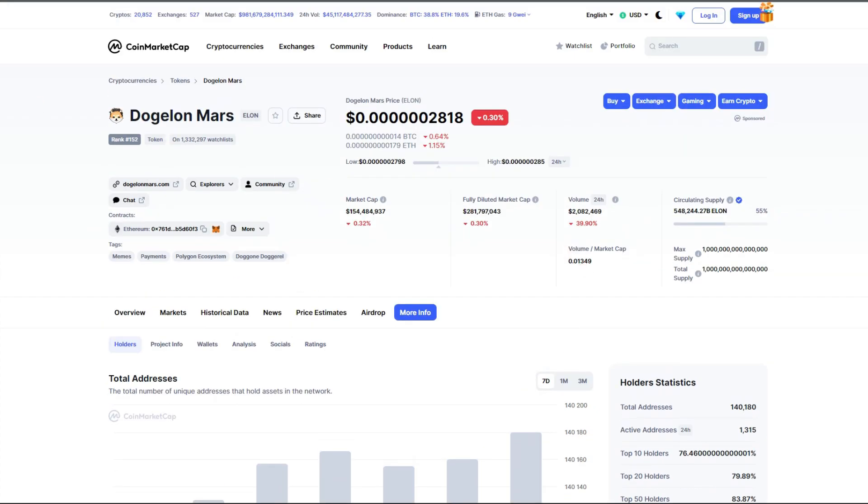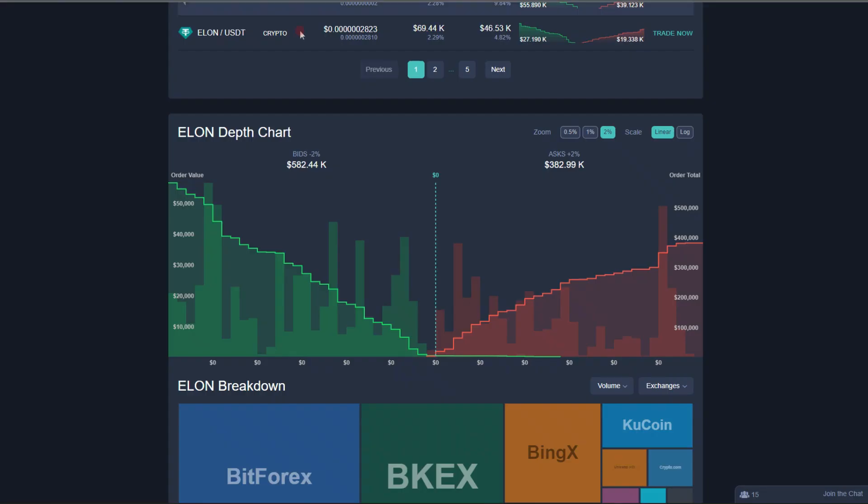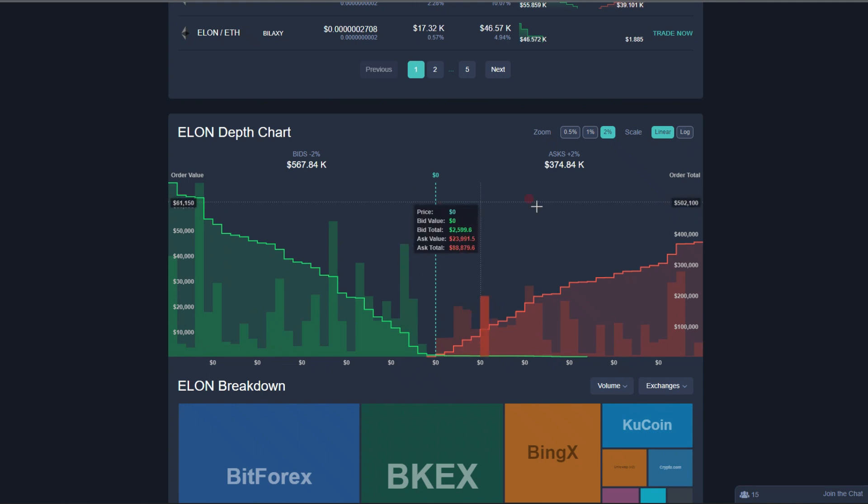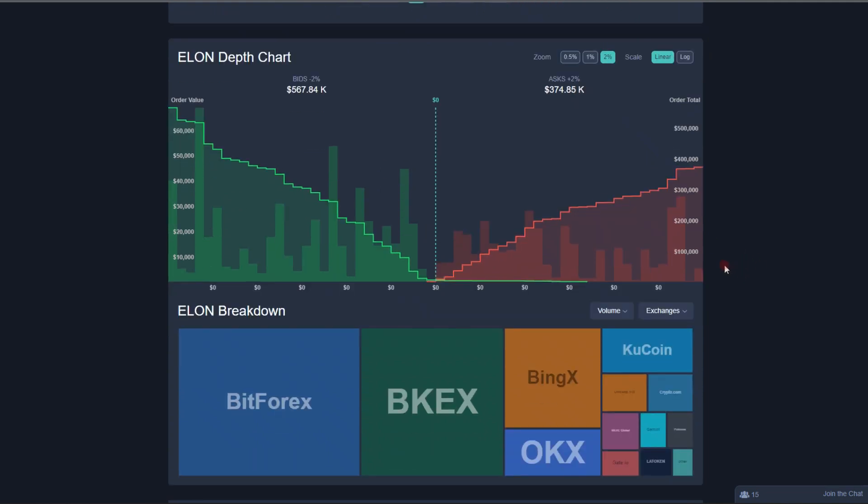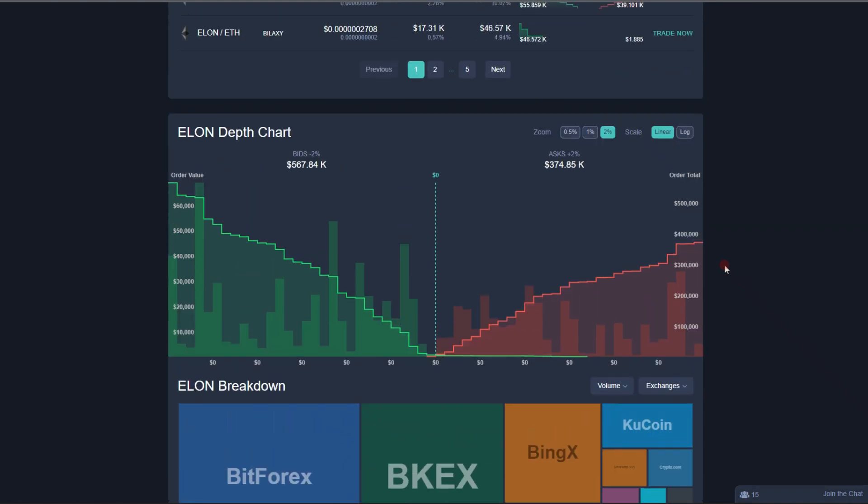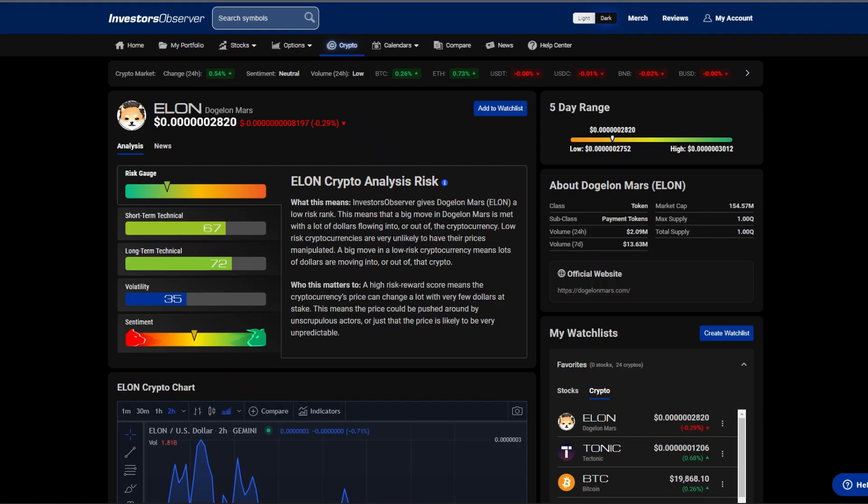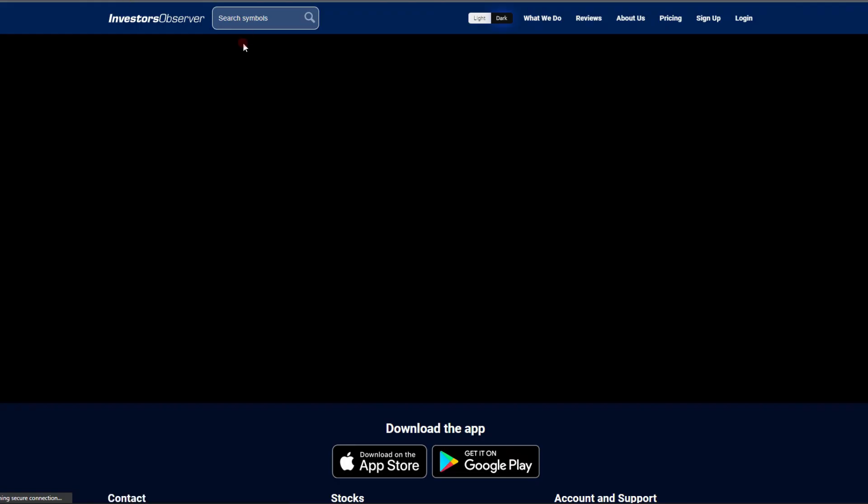Looking at the depth chart, it does look like more buys are coming in than sells, so it's nice to see. Hopefully we can keep this momentum up and push up further. But if we do hop on over to Investor Observer, we are met with a 67 on the short term.